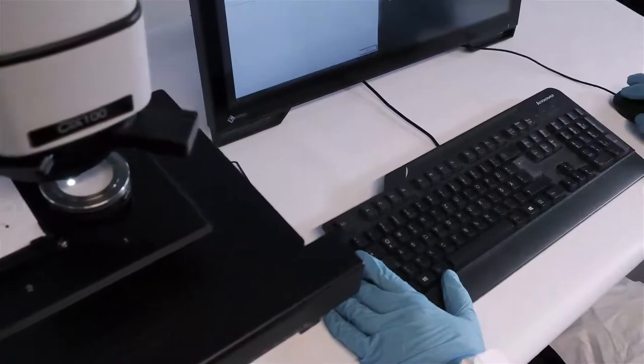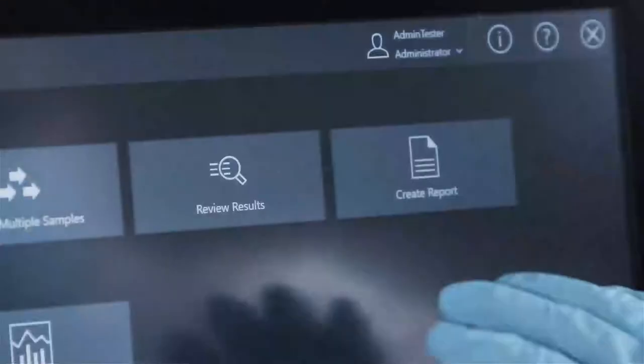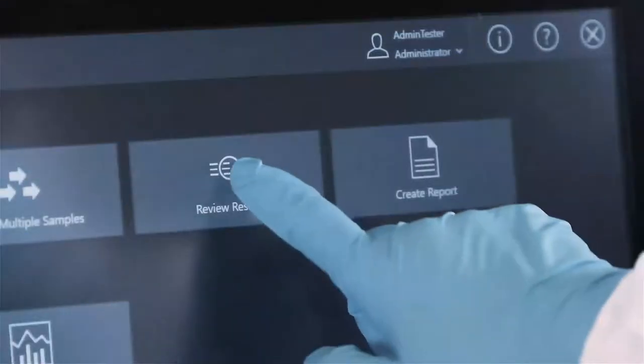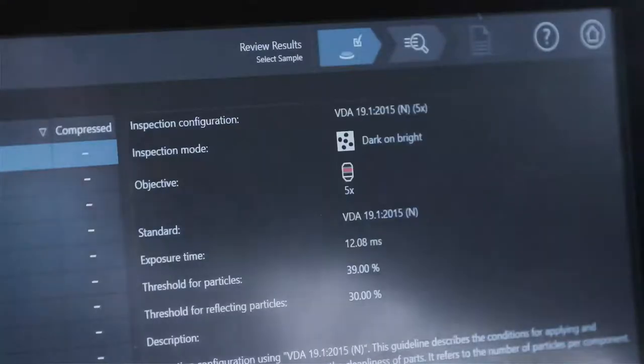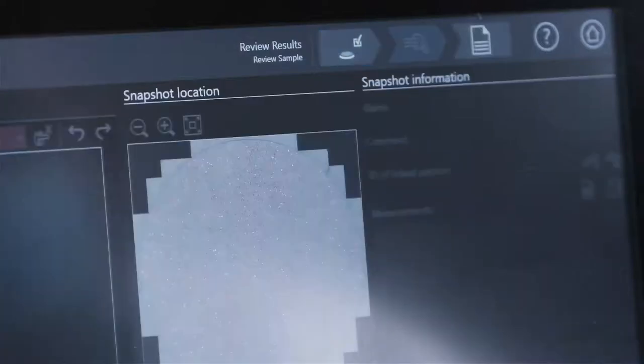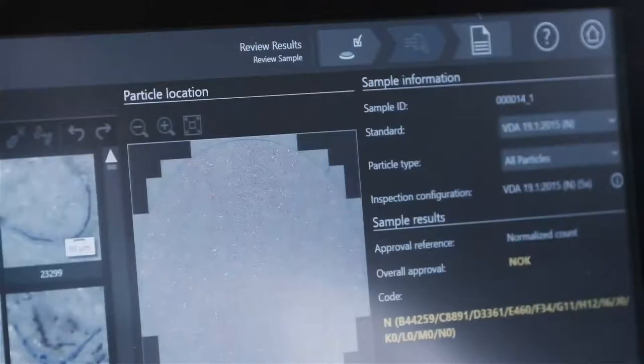The Olympus CIX100 system includes powerful and easy-to-use tools to review the inspection data, both live and from the recorded image.